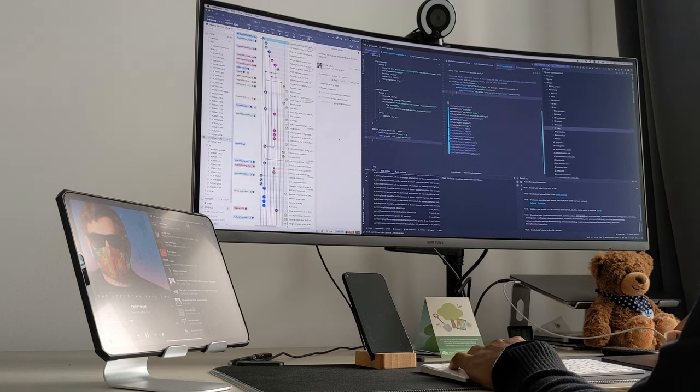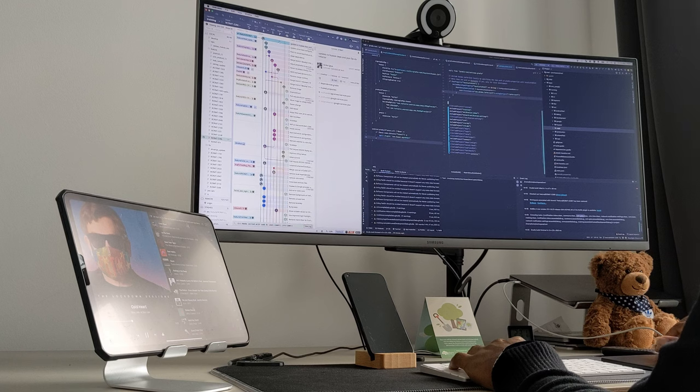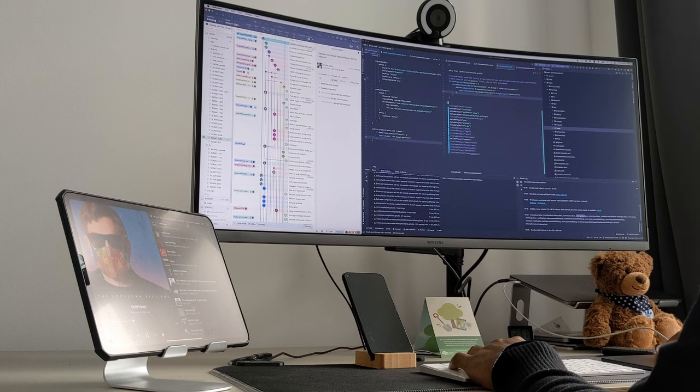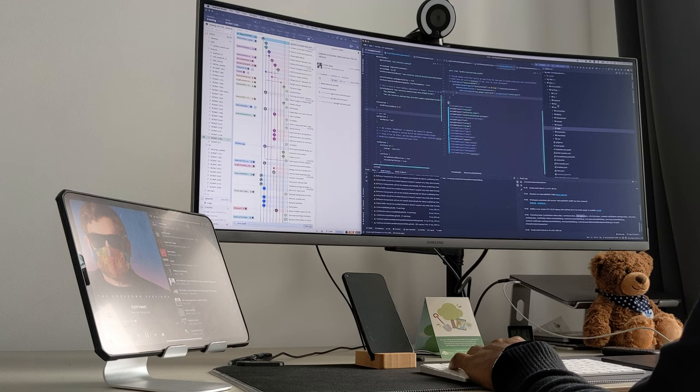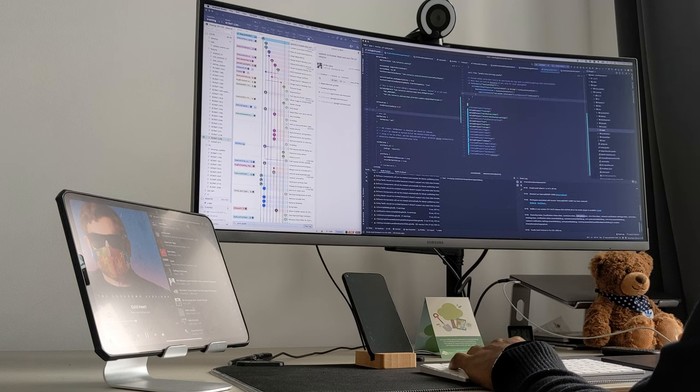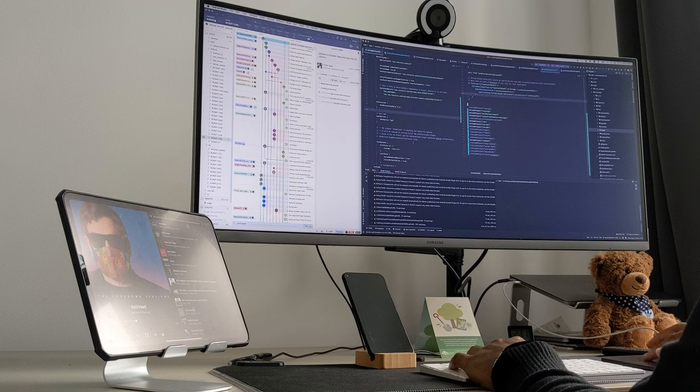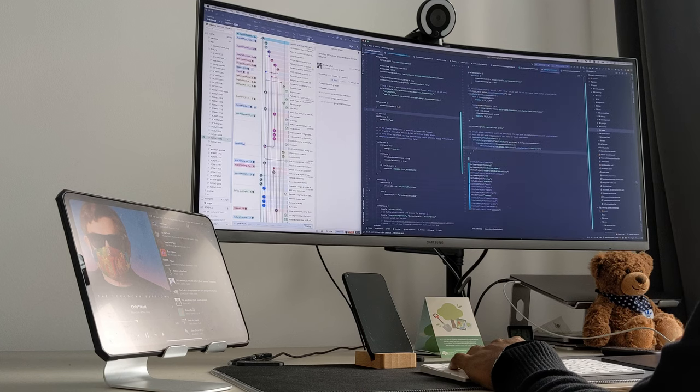There are times I split my monitor into three sections - I'll have the IDE and maybe top left a browser, then bottom left I would have something like Slack open.